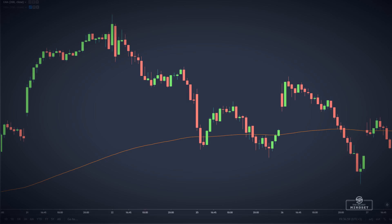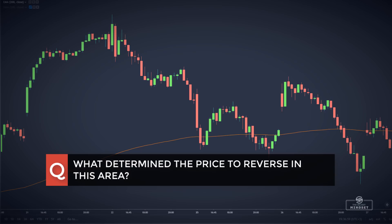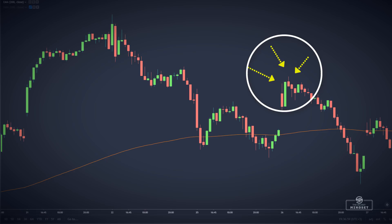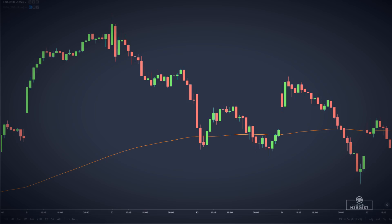Hey guys, let me ask you a quick question. Take a look at this chart with the 200 exponential moving average on it and try to find out what determined the price to reverse right in this area and was unable to move higher. What high is there and what is so important in that area that made the price reverse and go the other way?